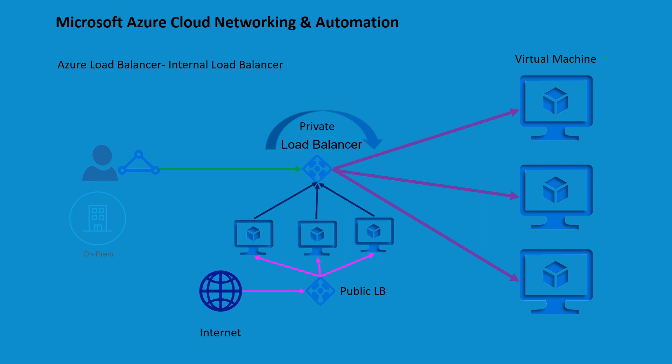In today's video we are going to discuss the internal load balancer. Azure internal load balancer is a component of Microsoft Azure's load balancing services that is designed to distribute network traffic to resources located in a virtual network.